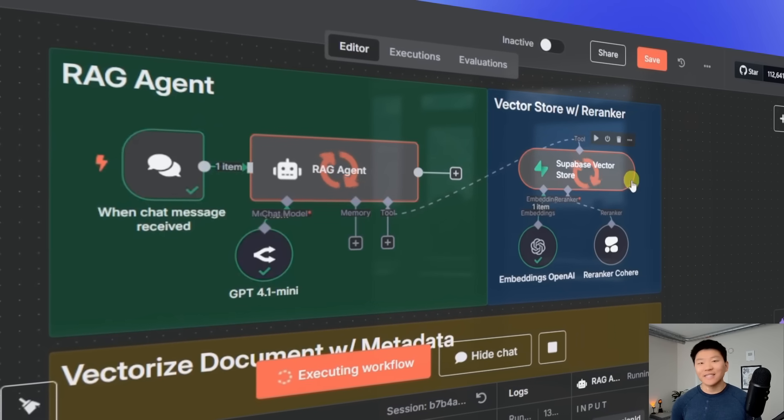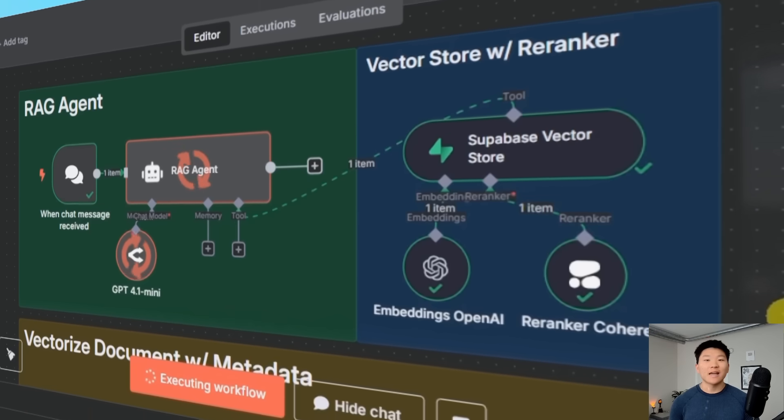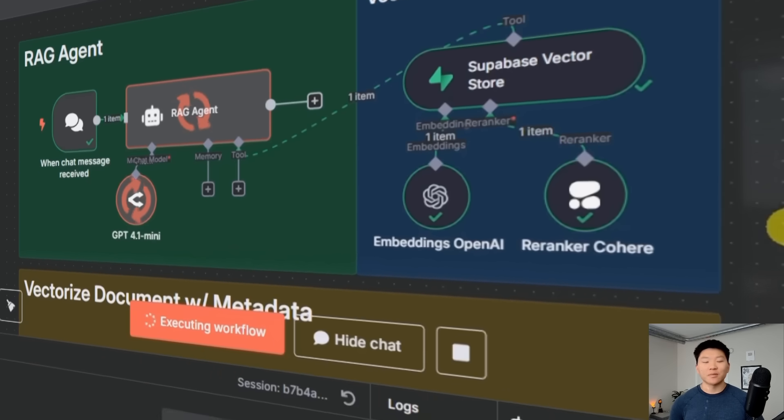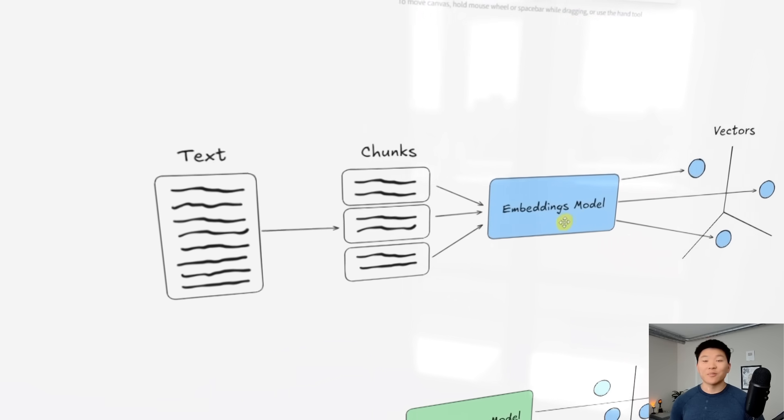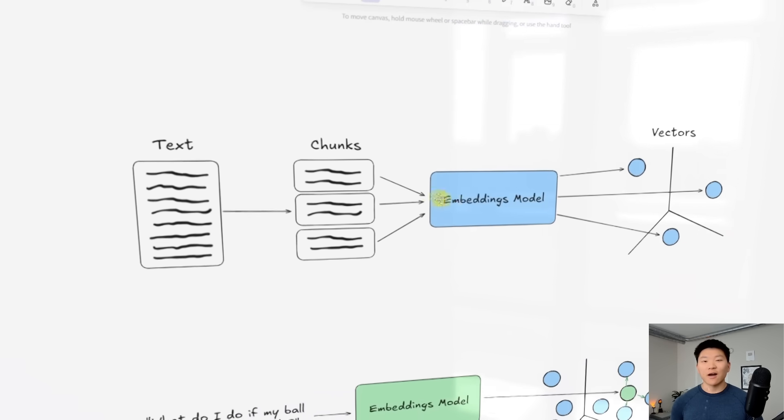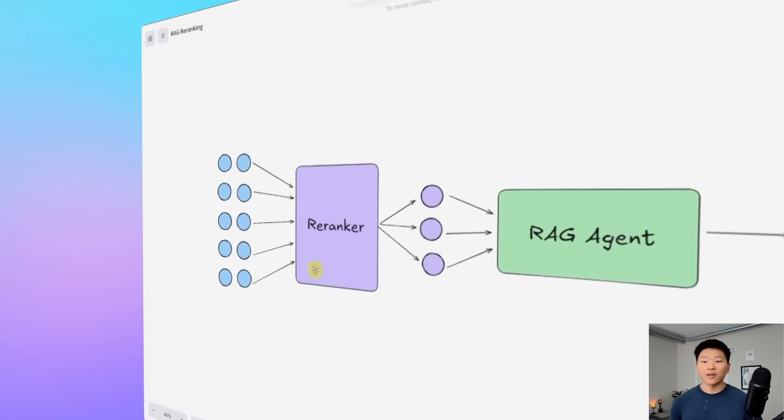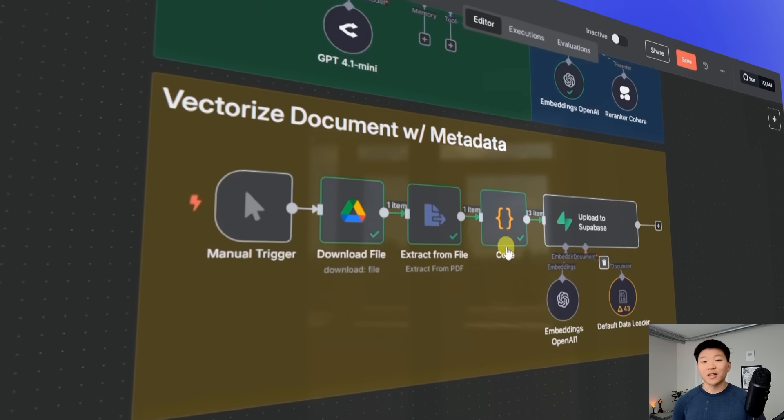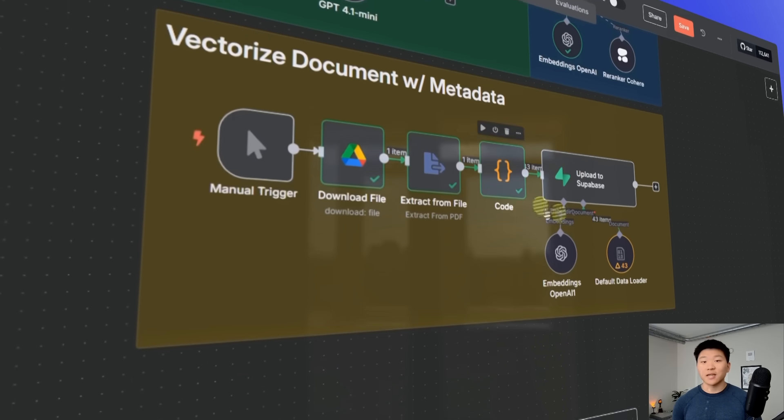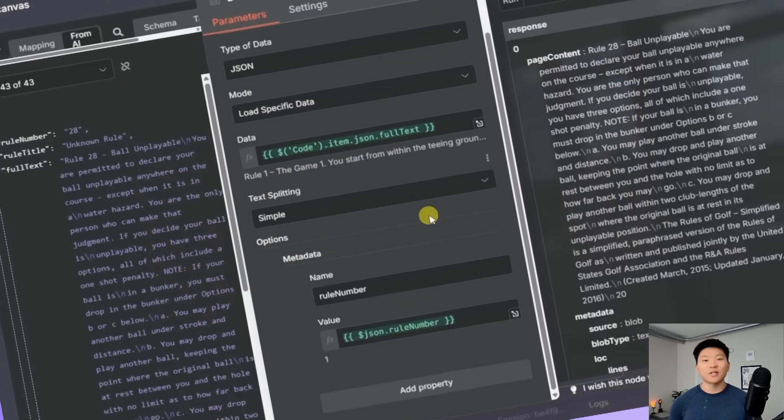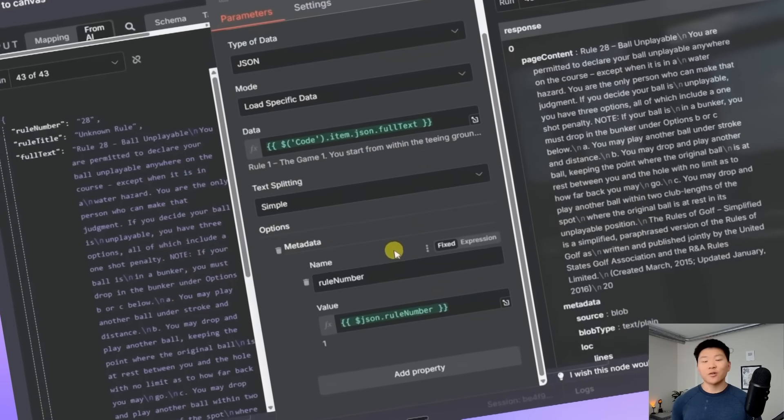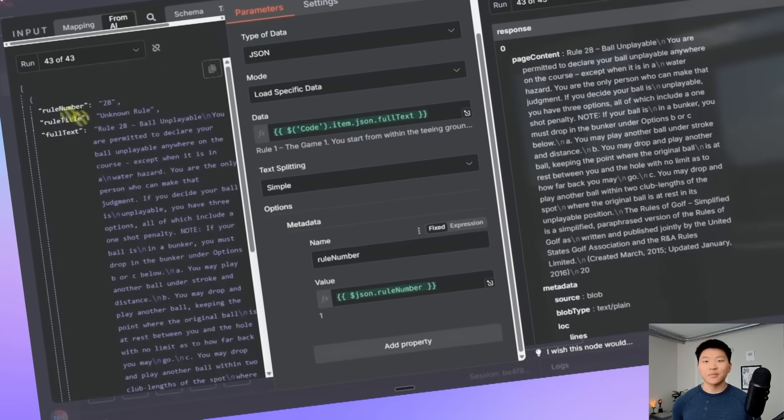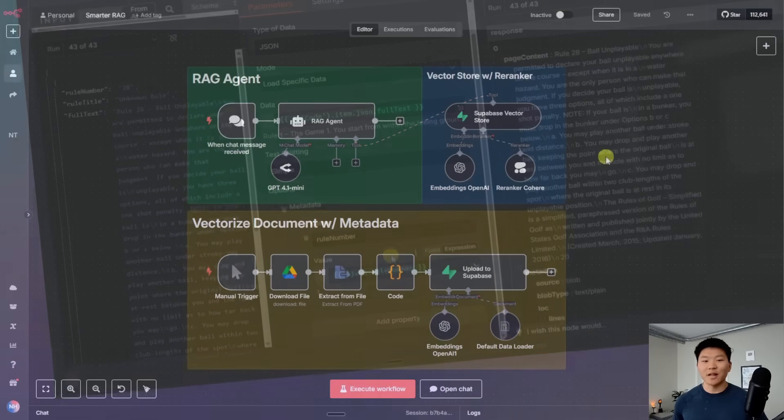This new feature in N8N instantly makes your RAG agents so much smarter and it takes almost no time to set up. In this video I'm going to be going over what a Reranker is, how it makes our retrieval more accurate, and how you can easily set one up.